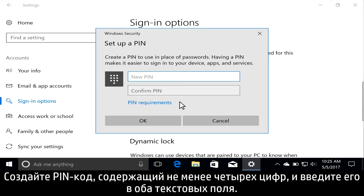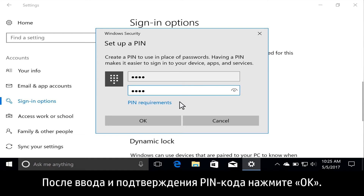Create a PIN at least four numbers long, and enter it in both text fields. With your PIN entered and confirmed, click OK.